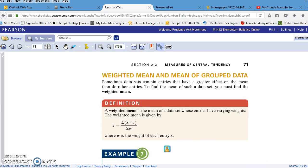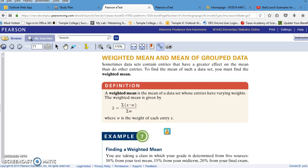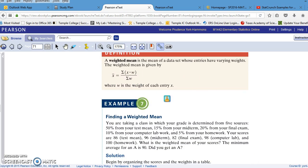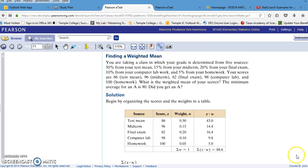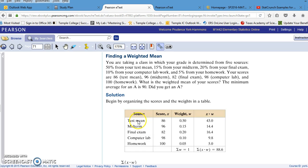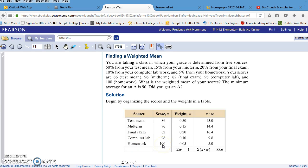I'm going to scroll down and we're going to see example seven. It talks about taking a class where your grade is determined from five sources: the test mean, the midterm, the final exam, the computer lab, and homework. These are your scores from each of those five sources. This is the weight of each source. For example, your test is worth 50% or 0.5 of your grade.